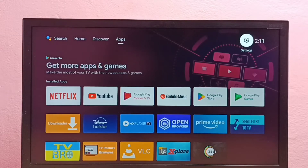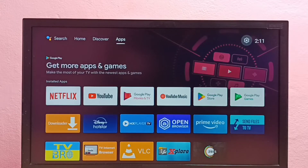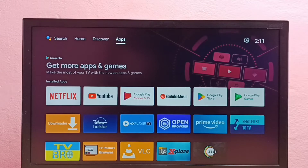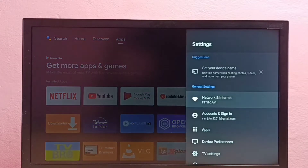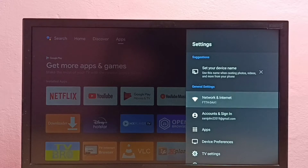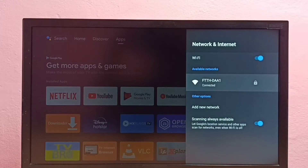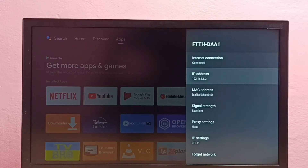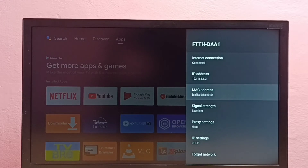This video shows how to find IP address and MAC address in Android TV. I will be showing two methods. Method one: go to Settings, then select Network and Internet, then select your connected Wi-Fi network. Here we can see the IP address and this is the MAC address. That is method one.